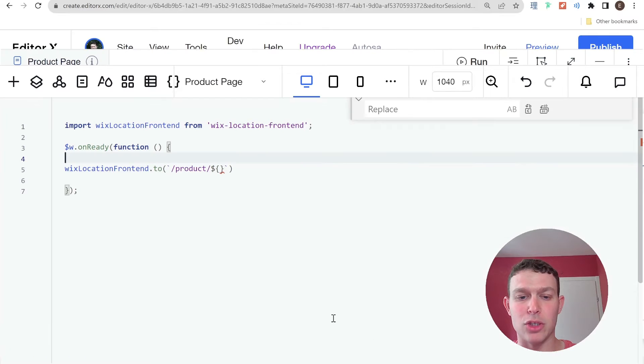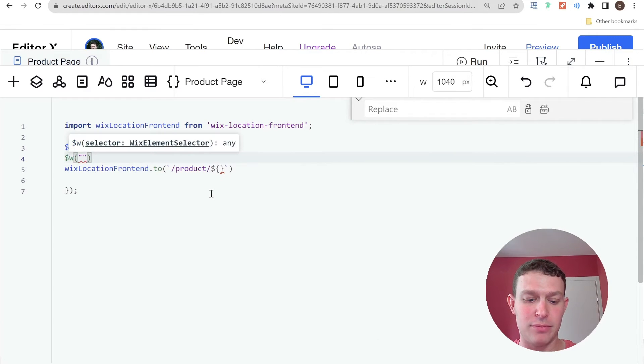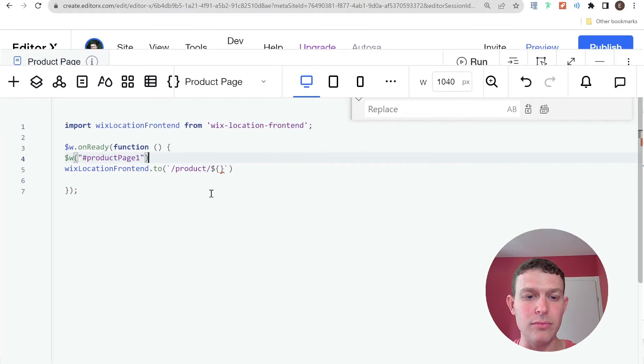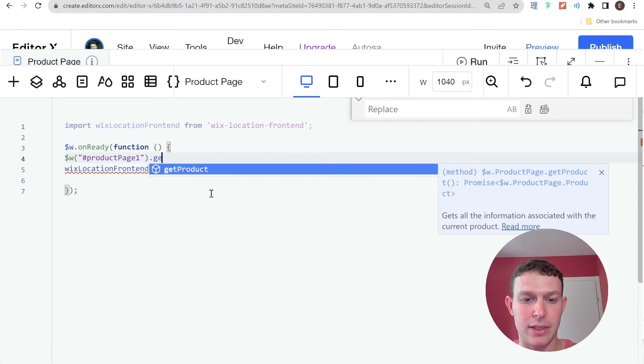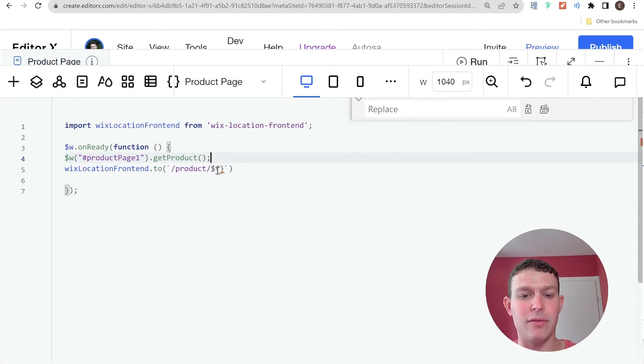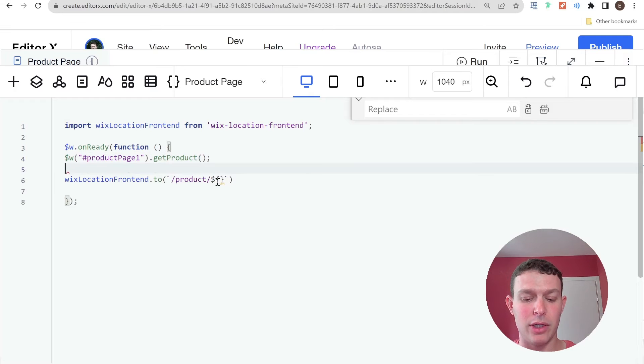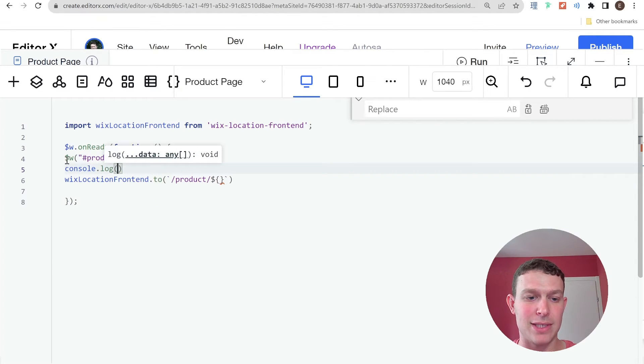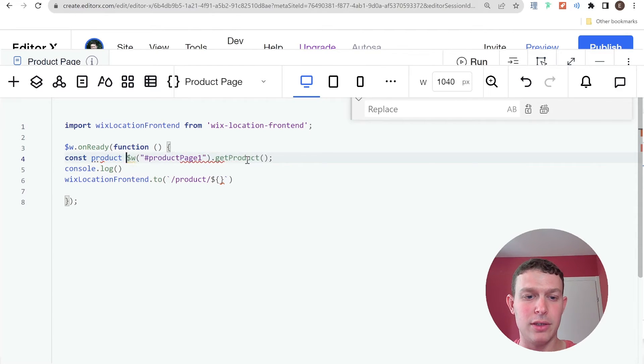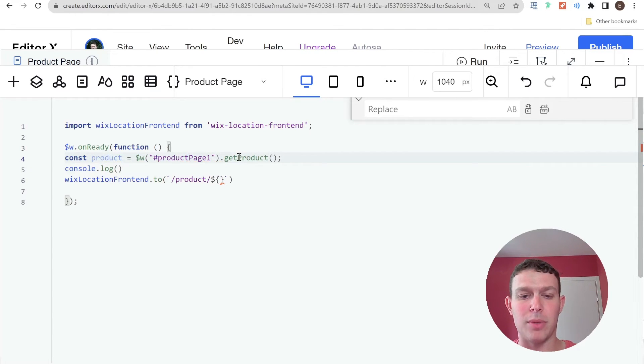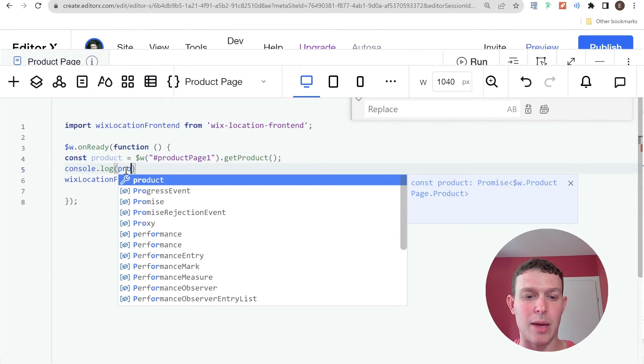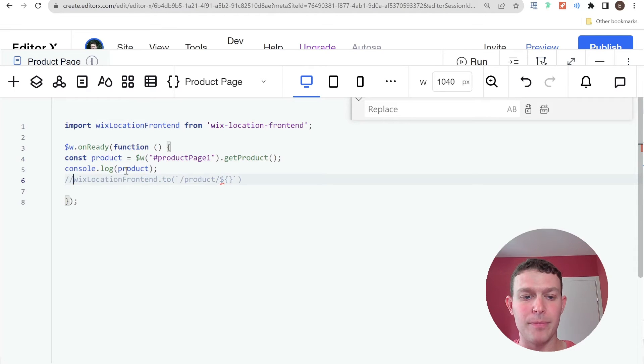So every product page has this product page widget. So here it's called product page one. And if I select that widget, and I say dot get product, then this will give me back the full product object, and that should include the slug. So let me go here and go console dot log. And I'm going to assign this product to a variable. So we'll say const product equals to product page dot get product. And here I'm going to log that product that we get. So let's see what this product looks like in the log.